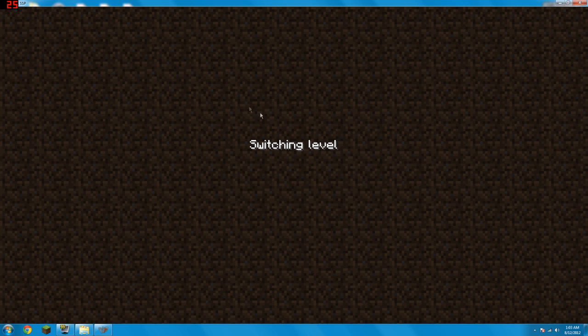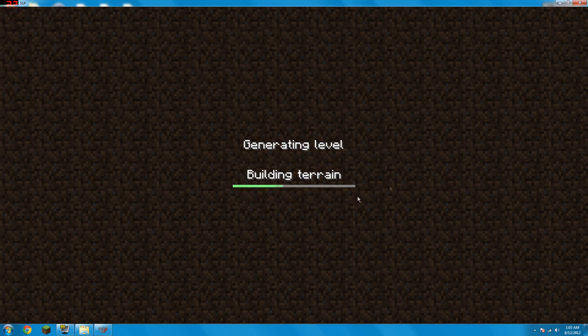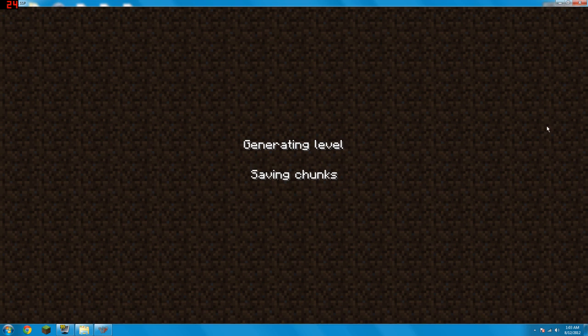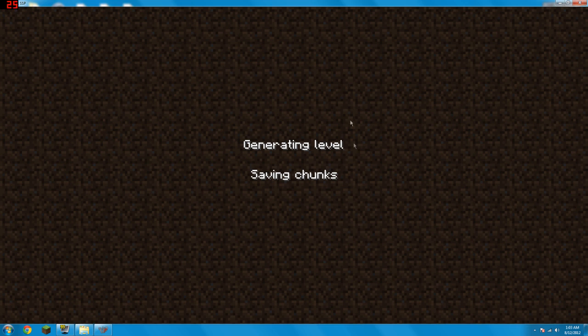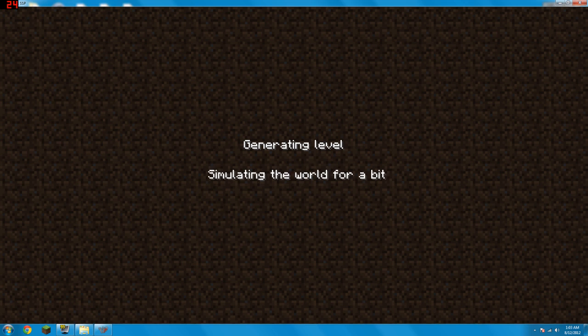It's building terrain, saving chunks. It's gonna take a bit to generate the world. Yeah, because it's like how it normally is. My computer is not the fastest so...